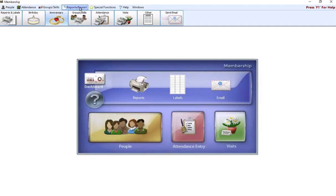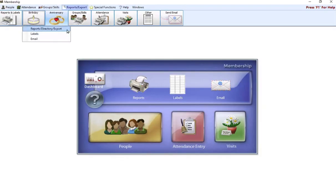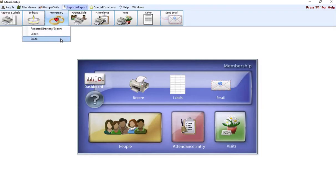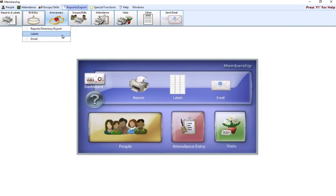Up at the top, I'm going to click on reports and export. We're going to do birthday first. You have the option whether you just need a report, want to generate labels, or want to email these people. Today, we're just going to talk about the report itself. The first step is always going to be the same, that's the criteria or who you're wanting to pull for this report.